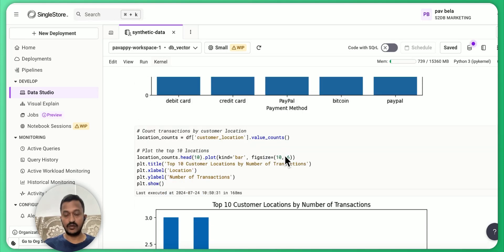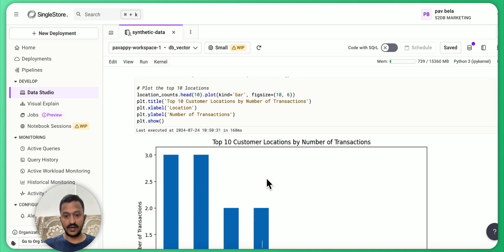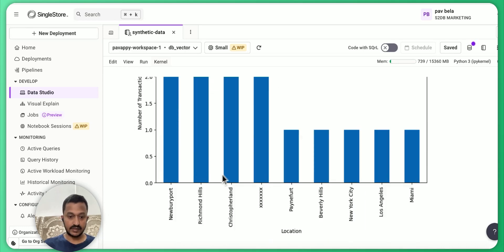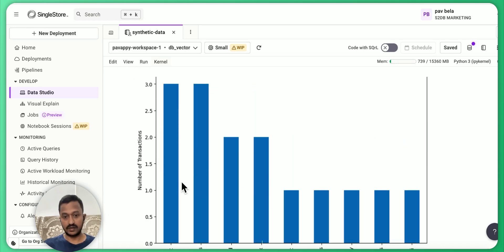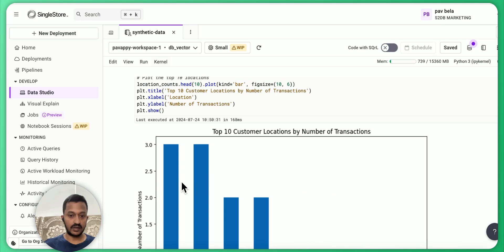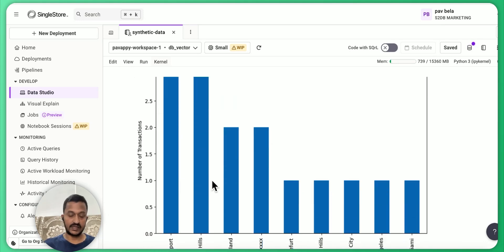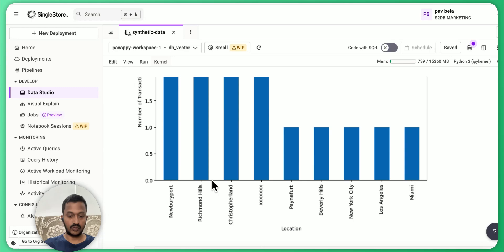So yeah, you can basically do all this analysis and top 10 customer locations by number of transactions from where these fraudulent transactions basically happened.